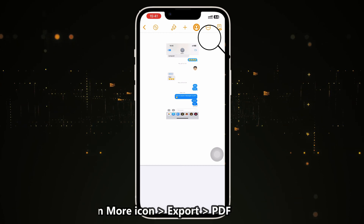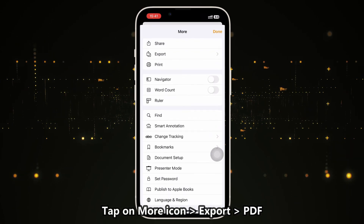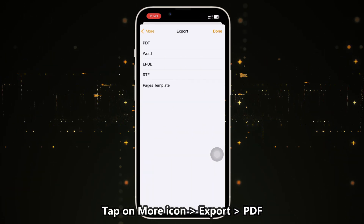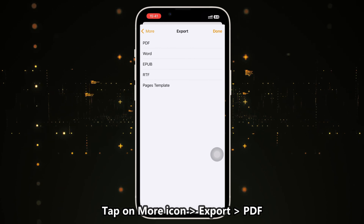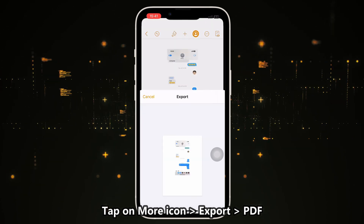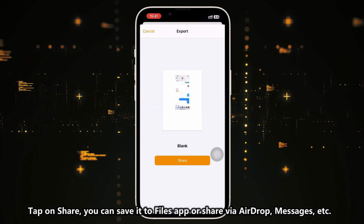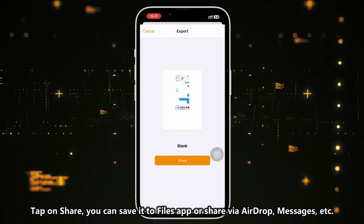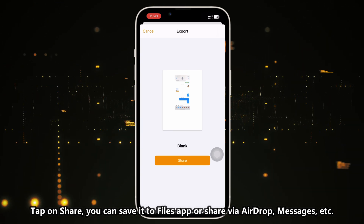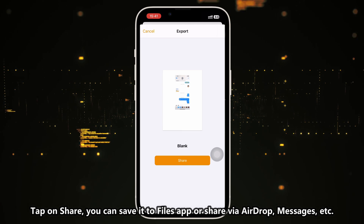Then tap on the more icon on the top right corner and select export. Select PDF format and tap done. If you tap on share, you can save the PDF file to the Files app, or send it via Messages, AirDrop, and other apps as you need.